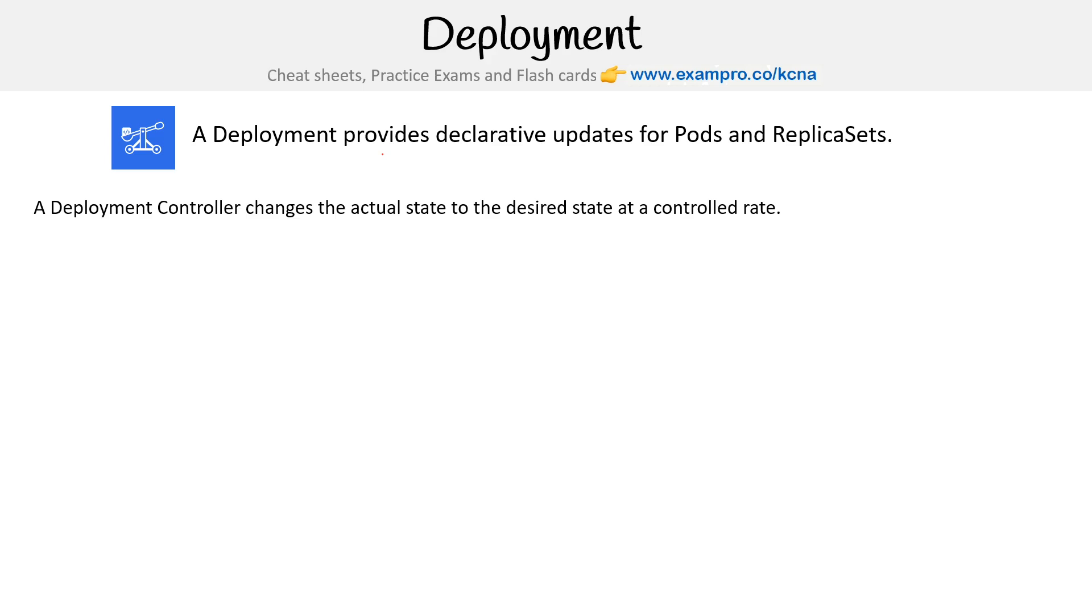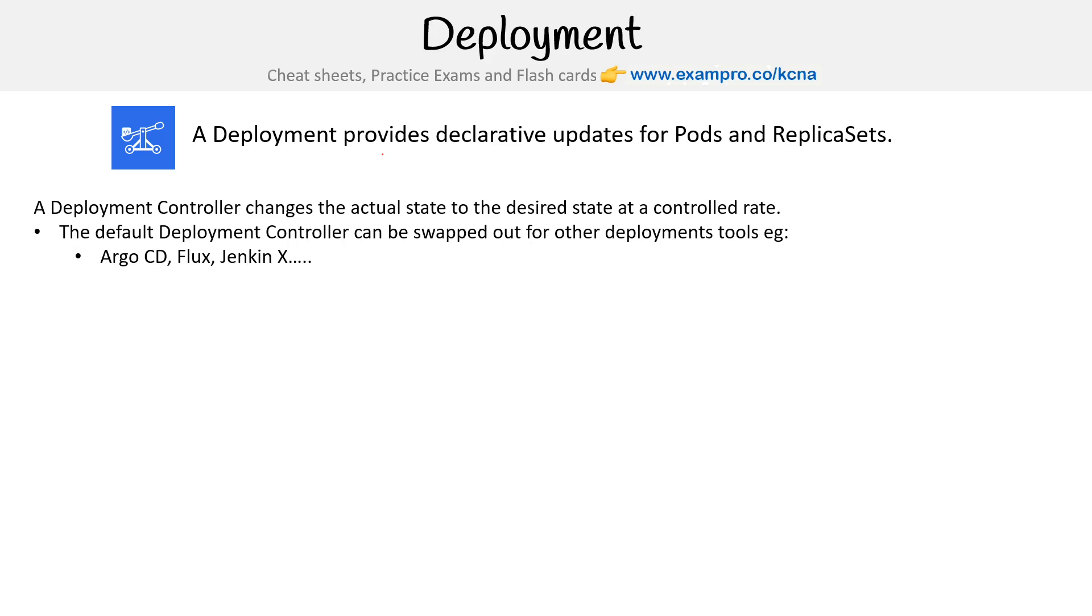A deployment controller changes the actual state to the desired state at a controlled rate. The default deployment controller can be swapped out for other deployment tools like Argo CD, Flux, and Jenkins X.